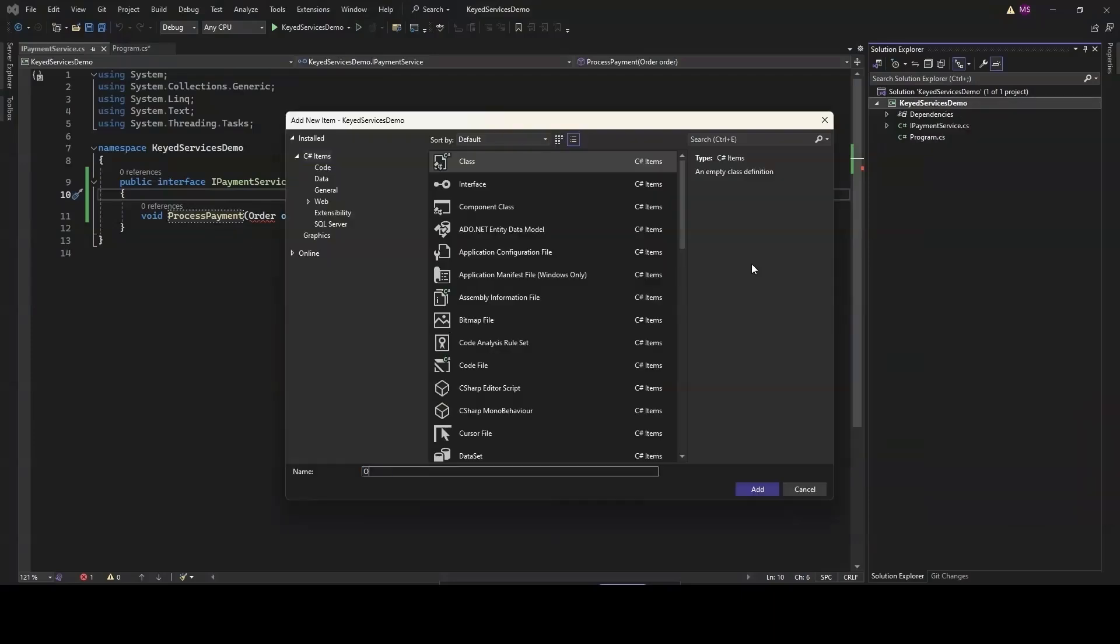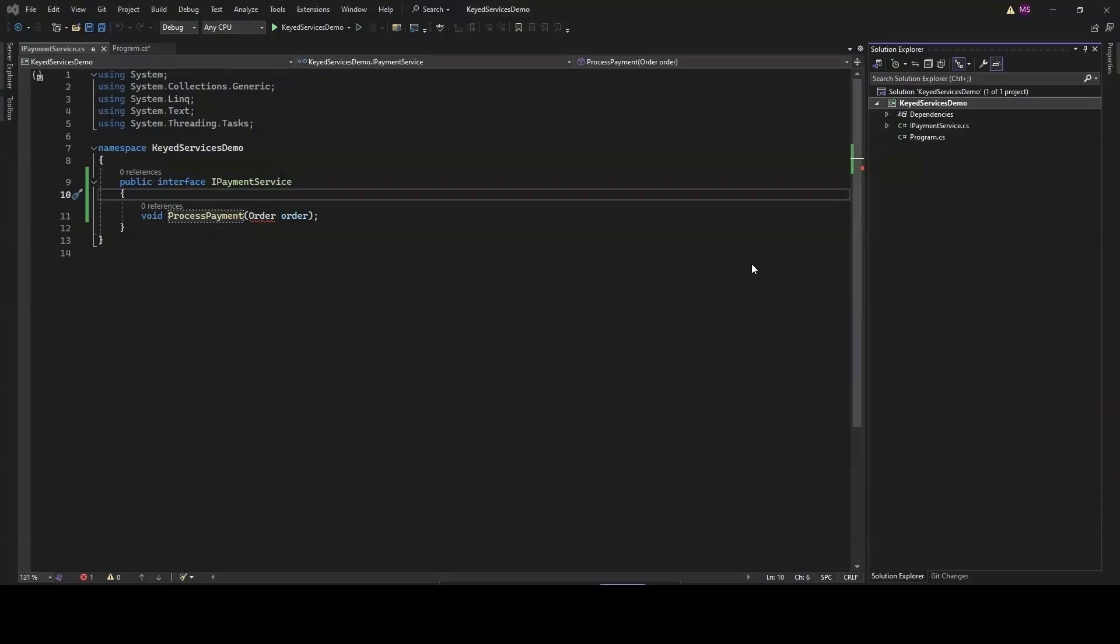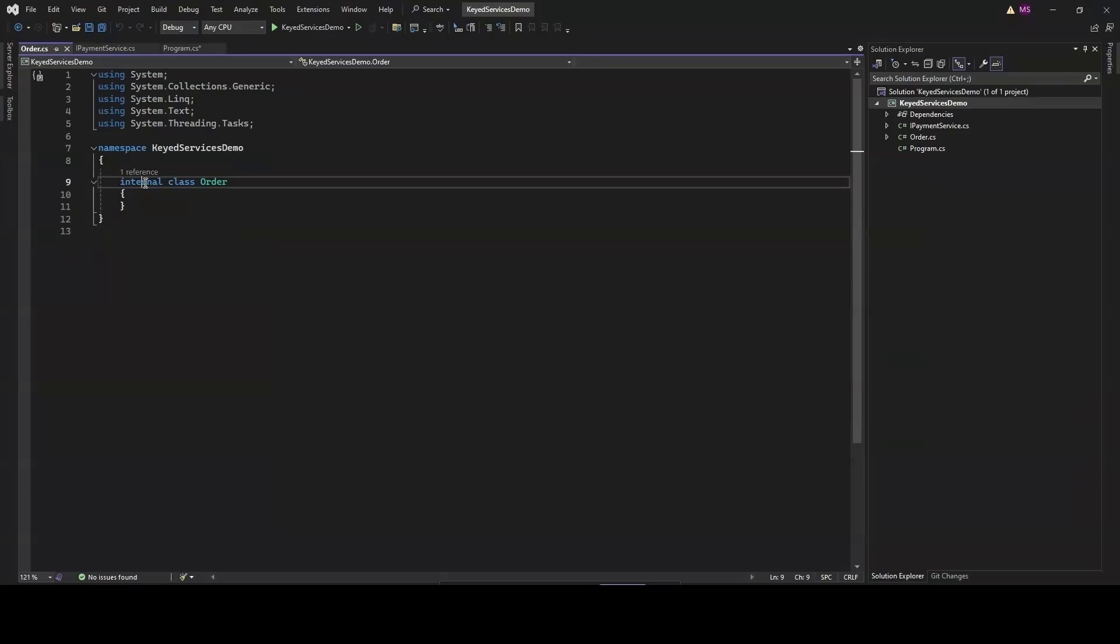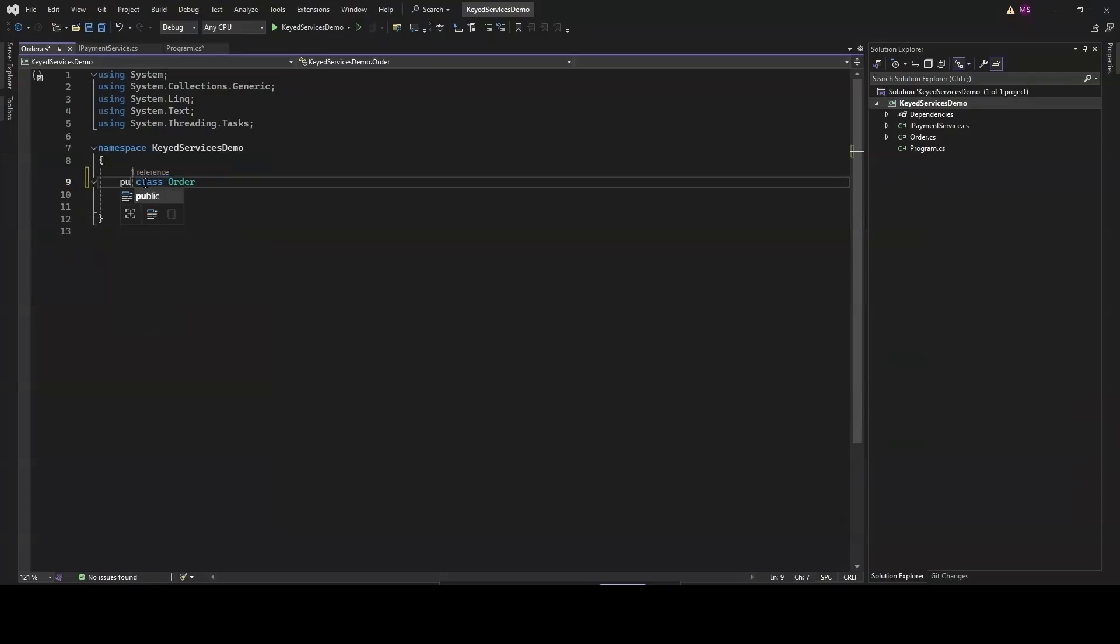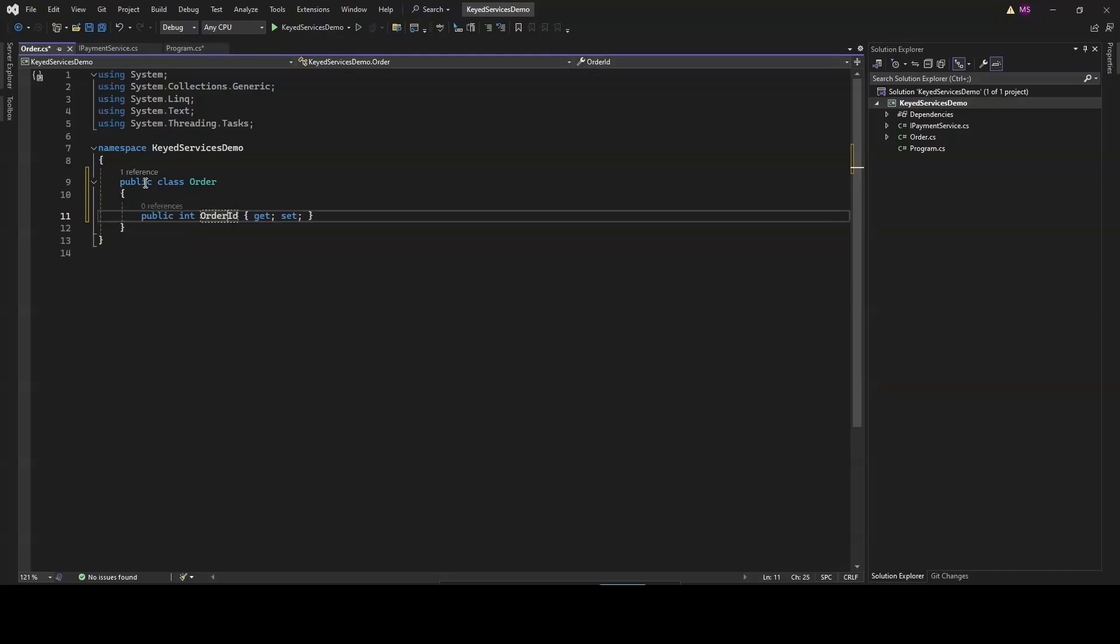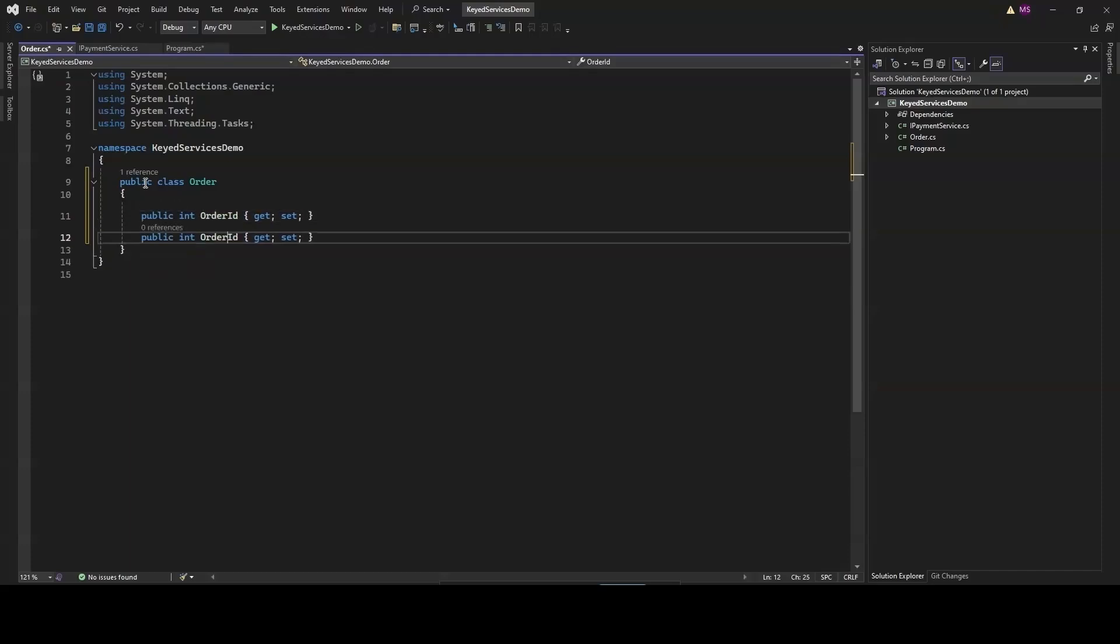Before we create payment services, let's quickly define an Order class that will be used as an input for our payment processing. This class has two properties: OrderId and Amount.